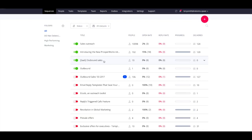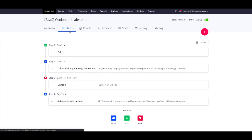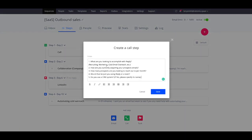Cloud Calls is one of the channels you can use to set up a multi-channel sequence. For more convenience, you can add a call script to the step and edit the text.